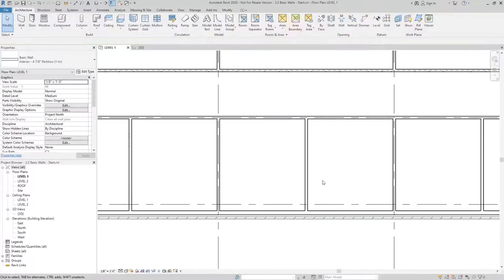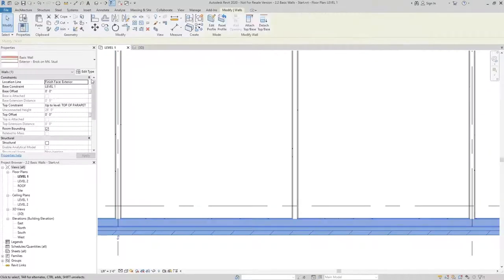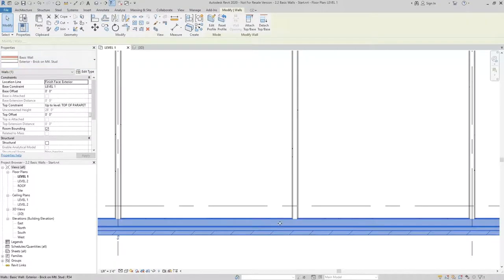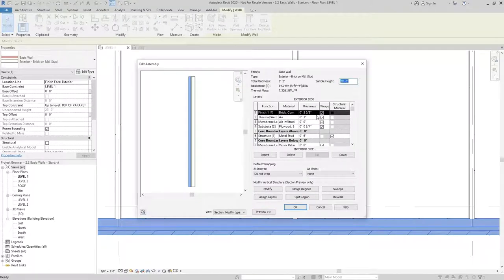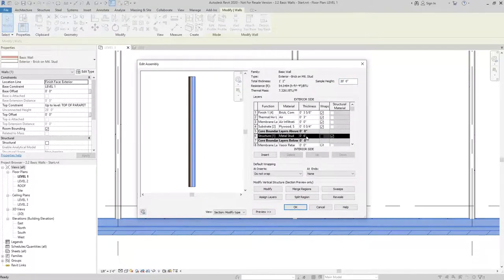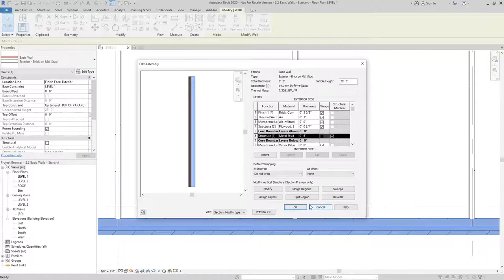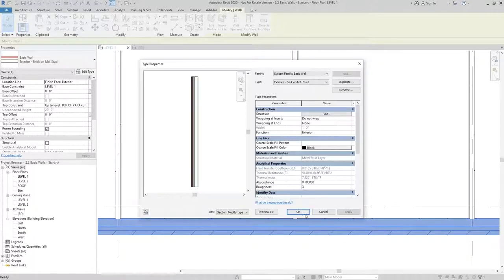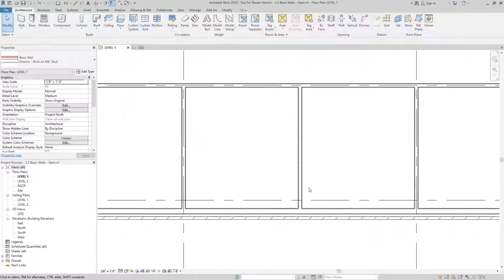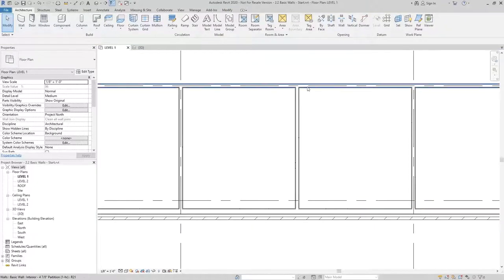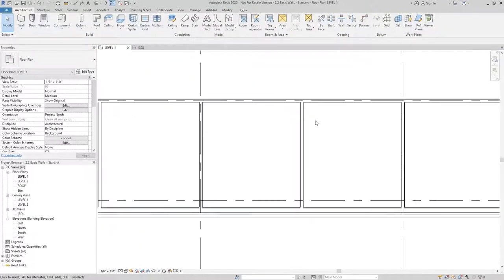For instance, if my exterior wall, which is brick on metal stud here, had different priorities, say the metal stud was not the structural layer or one of these other ones was, then we would end up with some of our finished layers going through to join with the other side, leaving us with a graphic situation that we're not trying to achieve.